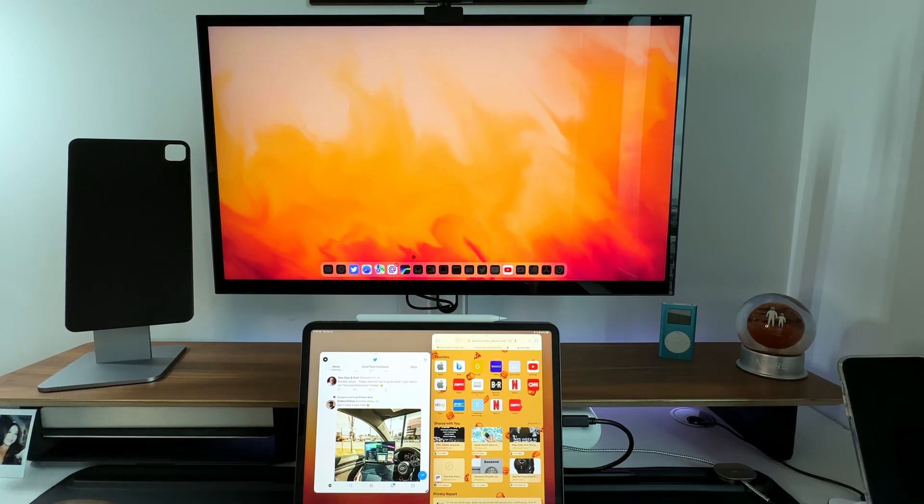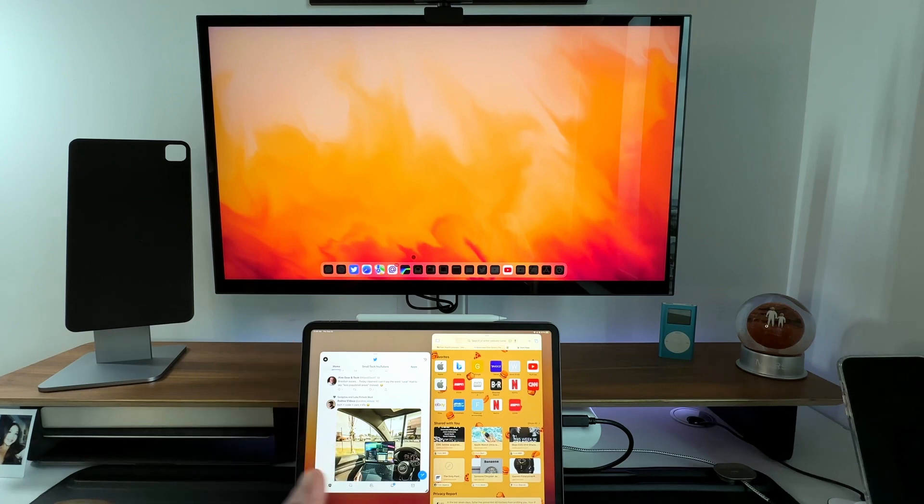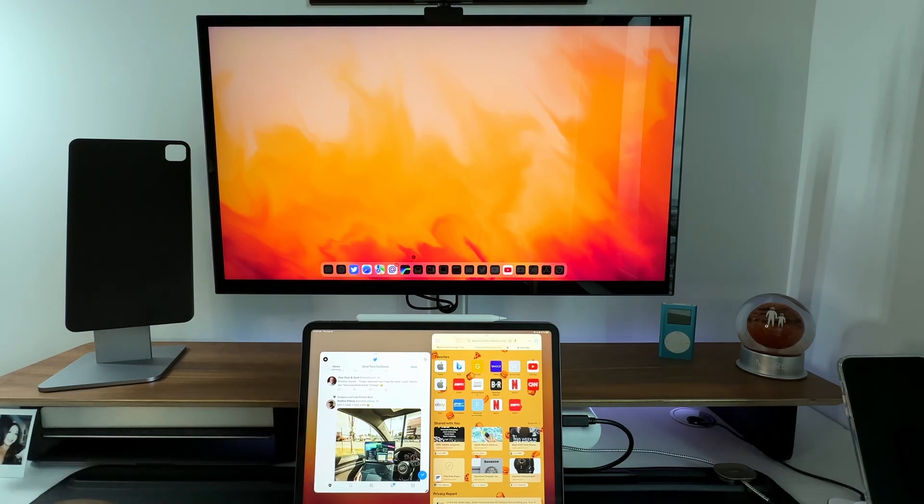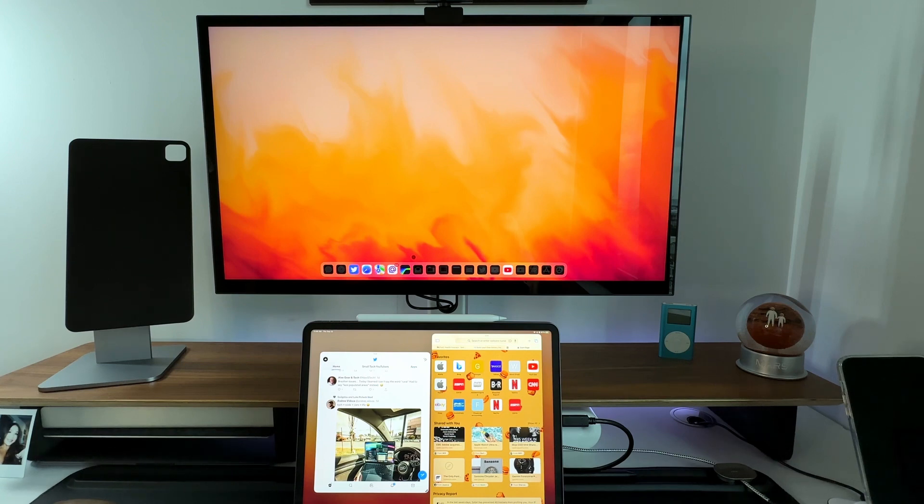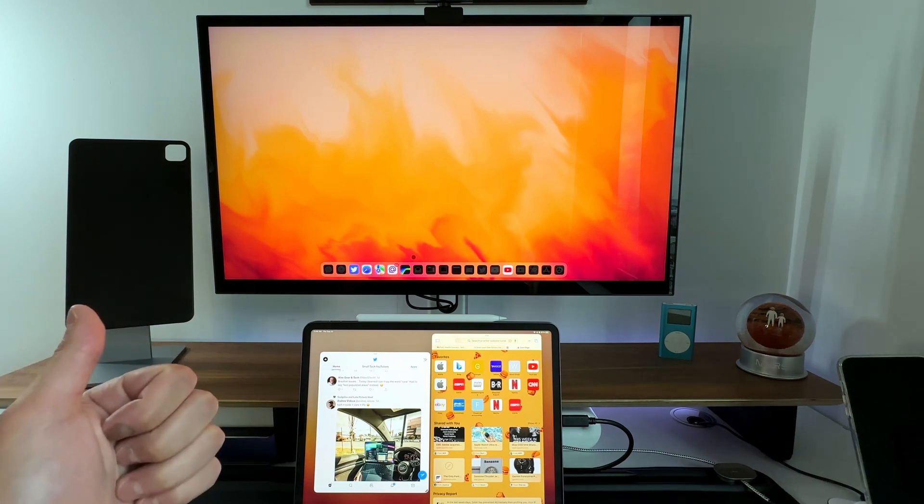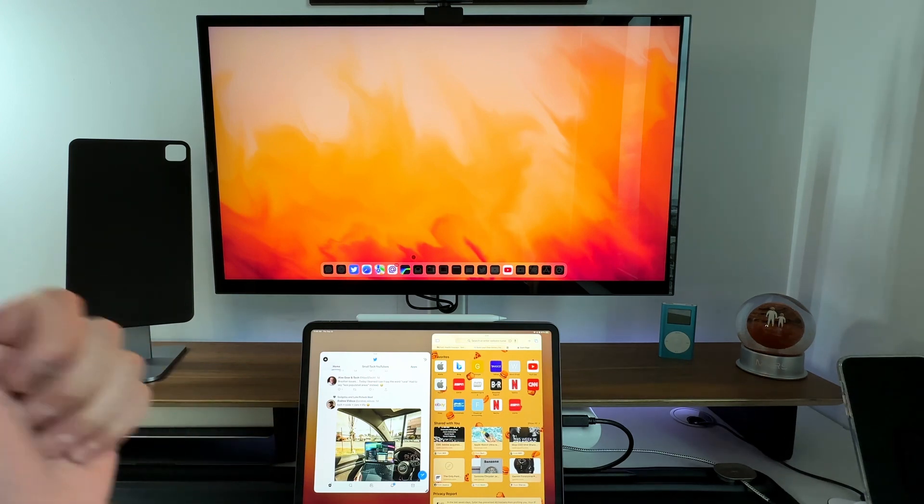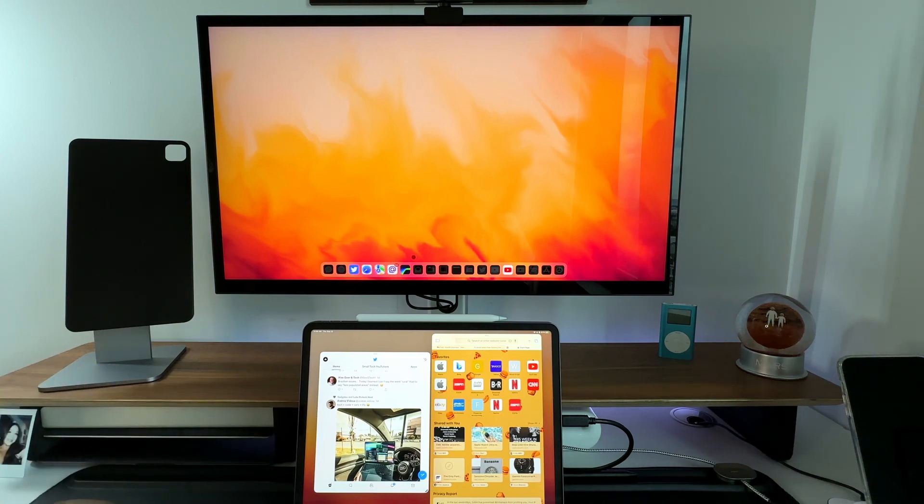So far stability is improving. Let's just hope by October whenever the release of iPadOS 16.1 does happen it's working for everybody no matter which iPad you have, whether it's the M1 Air, the 11 inch M1, the 12.9 inch M1, or maybe an M2 14 inch iPad Pro which hopefully will be coming.